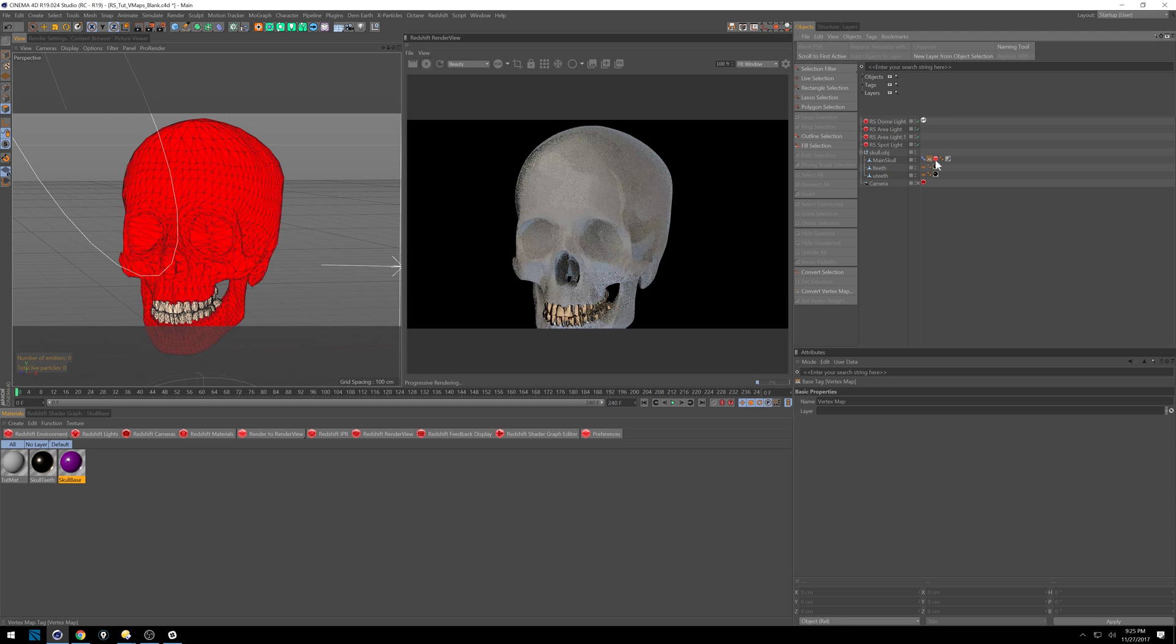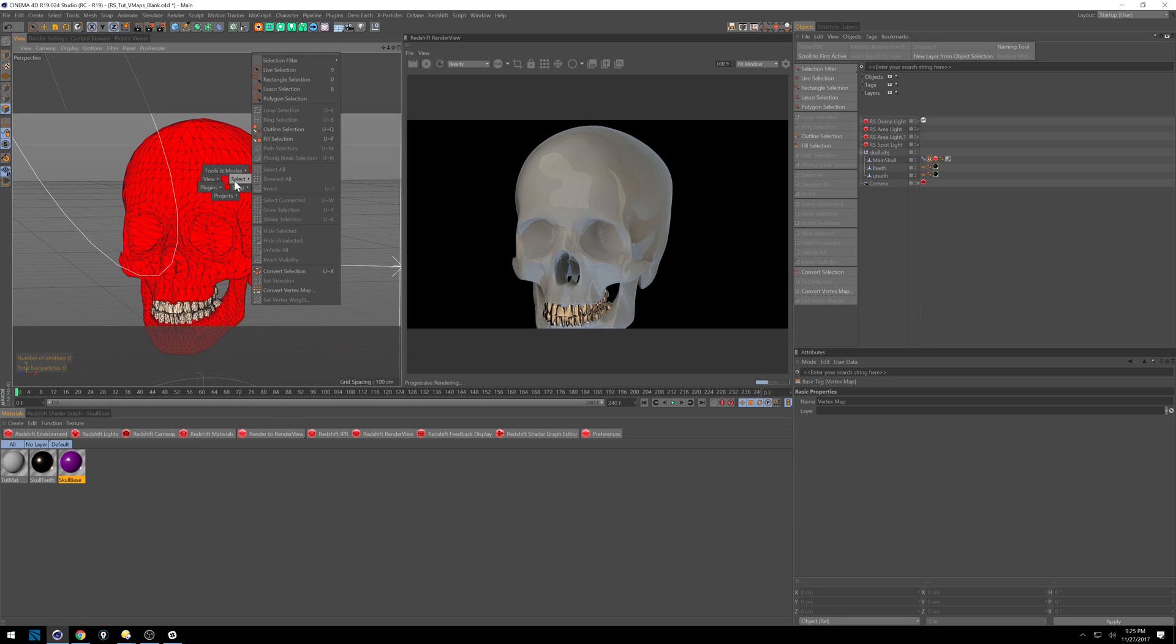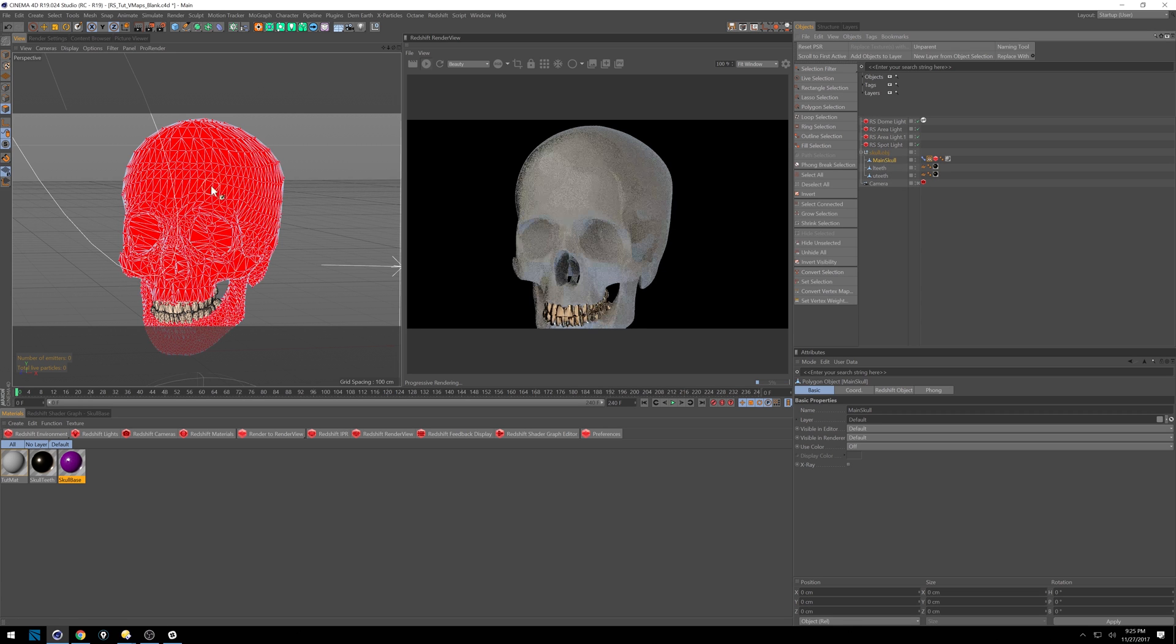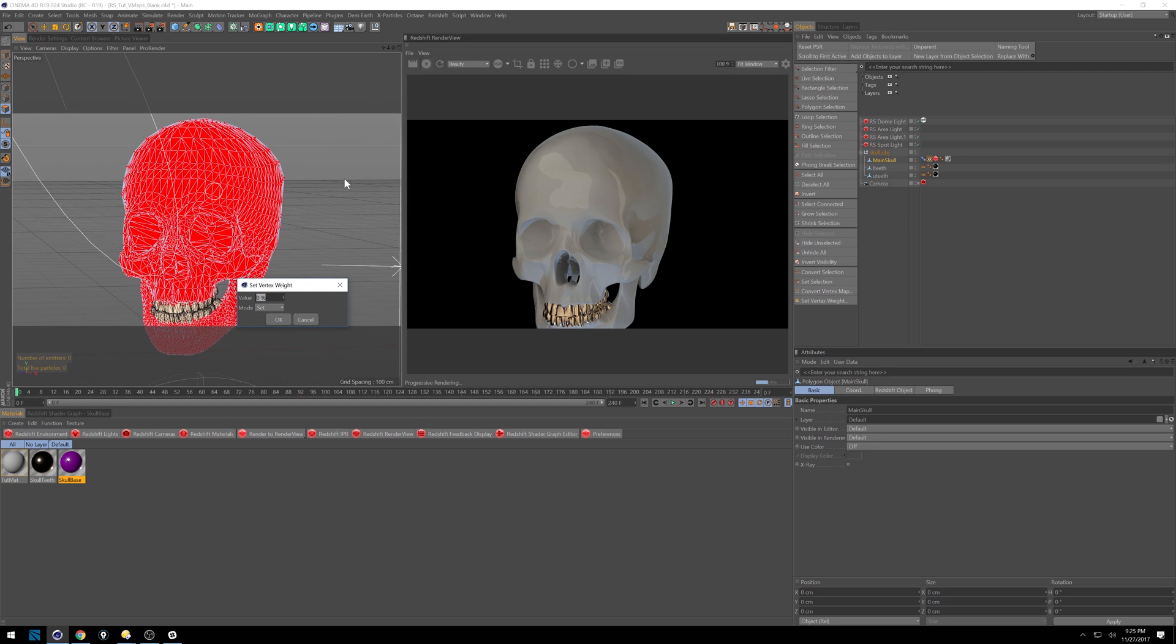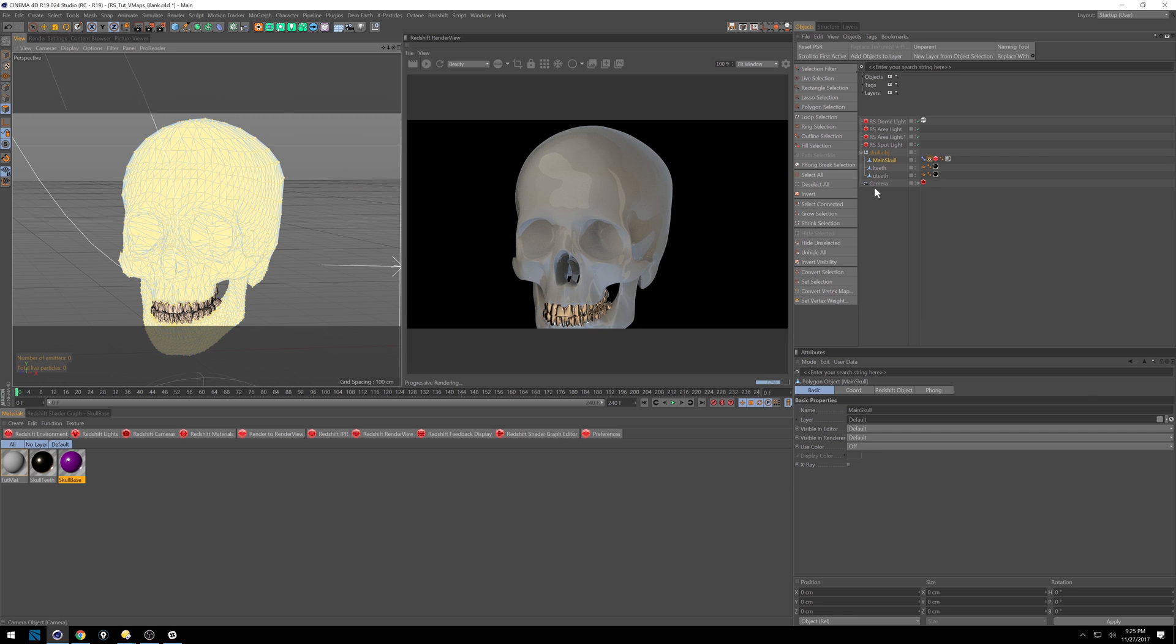And we're going to go in and select our vertex map again. Come over here, hit W again, select. Make sure I'm actually selected on the polygons. Select, select vertex weight. Go to 100, and you'll see it's all yellow now. We want the whole head.